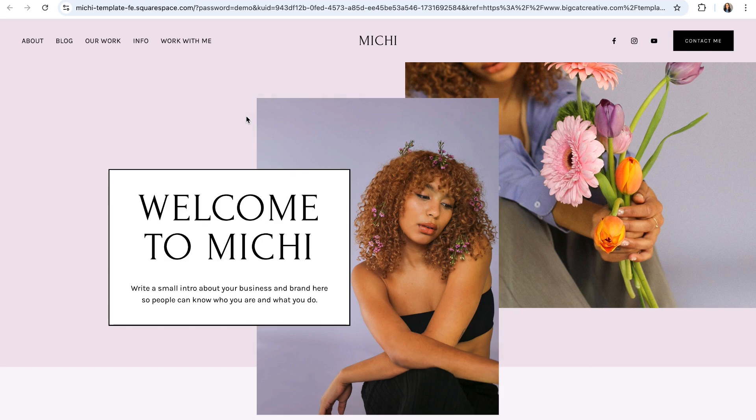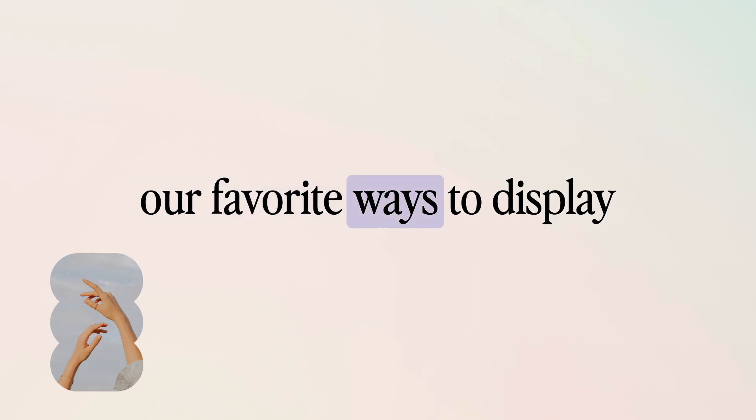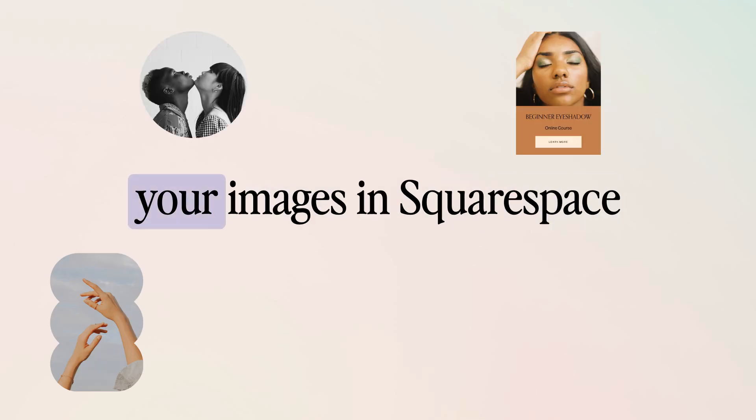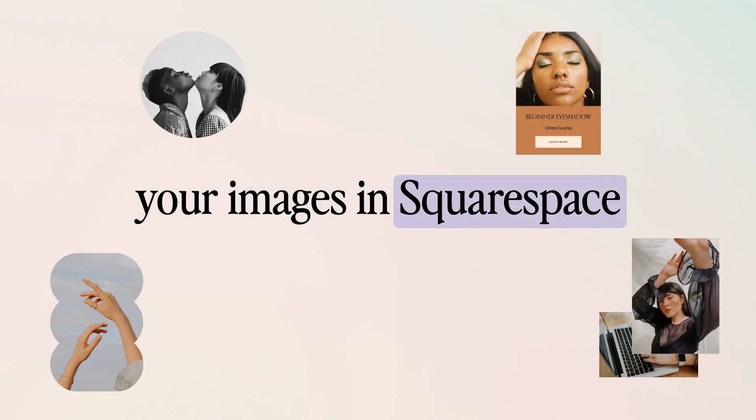Hey guys, it's Shelby from Big Cat Creative, and in today's video, we are going to be talking about our favorite ways to display your images in Squarespace.